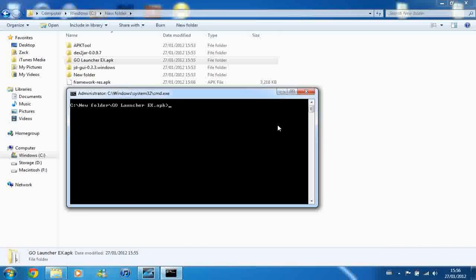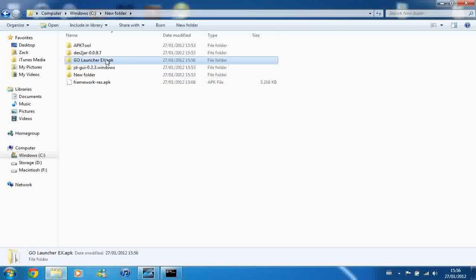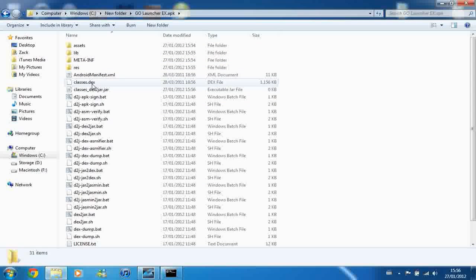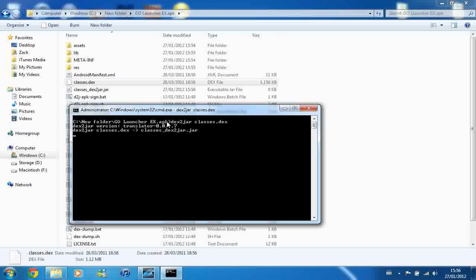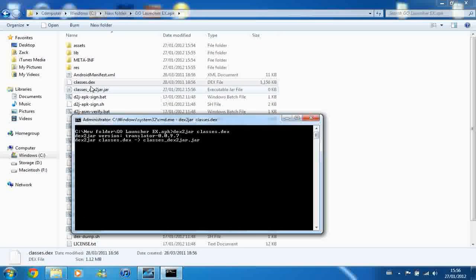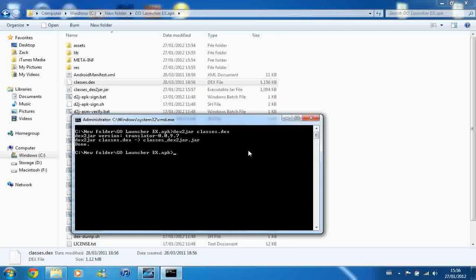And then all you have to do is type in Dex2Jar and then classes.dex. Now what that does is if I just go into the folder, you can see classes.dex here, and all it's doing is converting them to an executable jar file, which you can see is happening underneath it. And now it's finished.